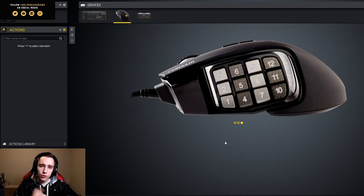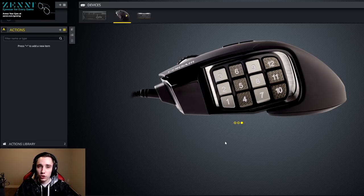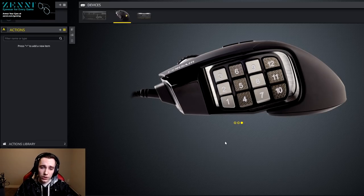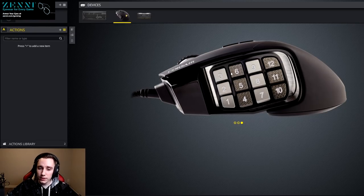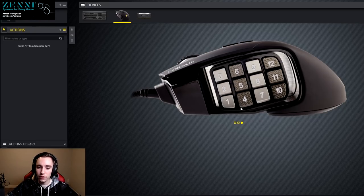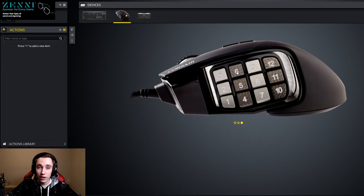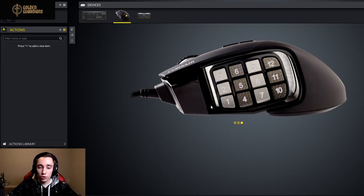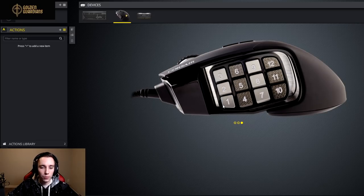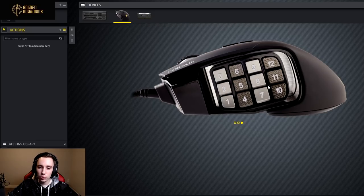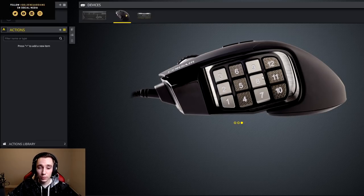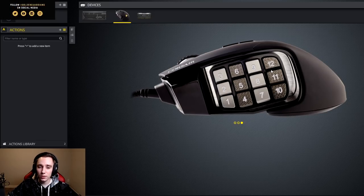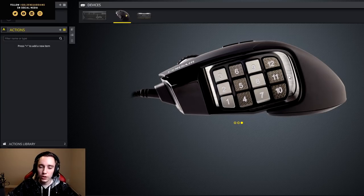You also have to keep in mind that on your MMO mouse, your thumb will usually be resting on the first, maybe second column of numbers. So one, two, three, four, five, and six in this picture. So you want those buttons to be your most often used abilities, and the buttons that are towards the back of the mouse to be less often used abilities, to the point of even like out of combat abilities you can put on here.